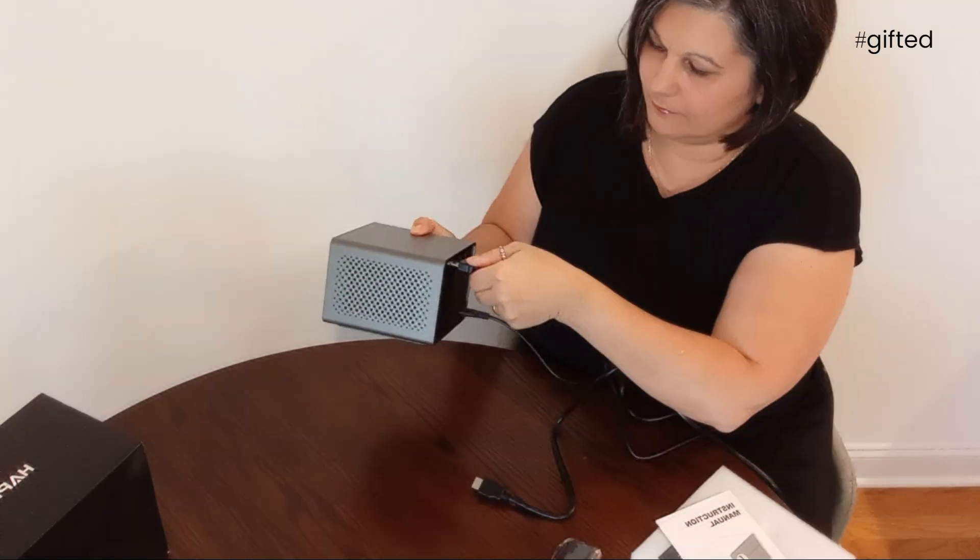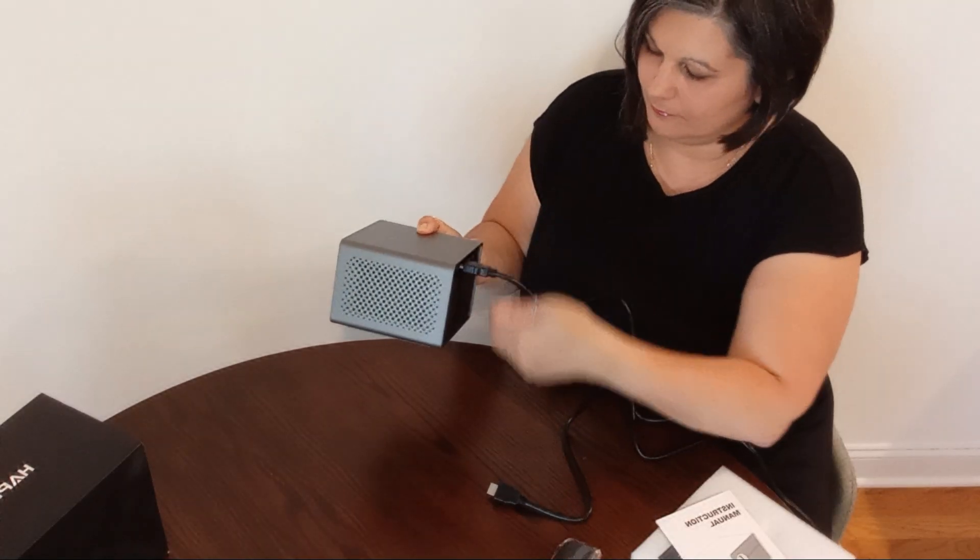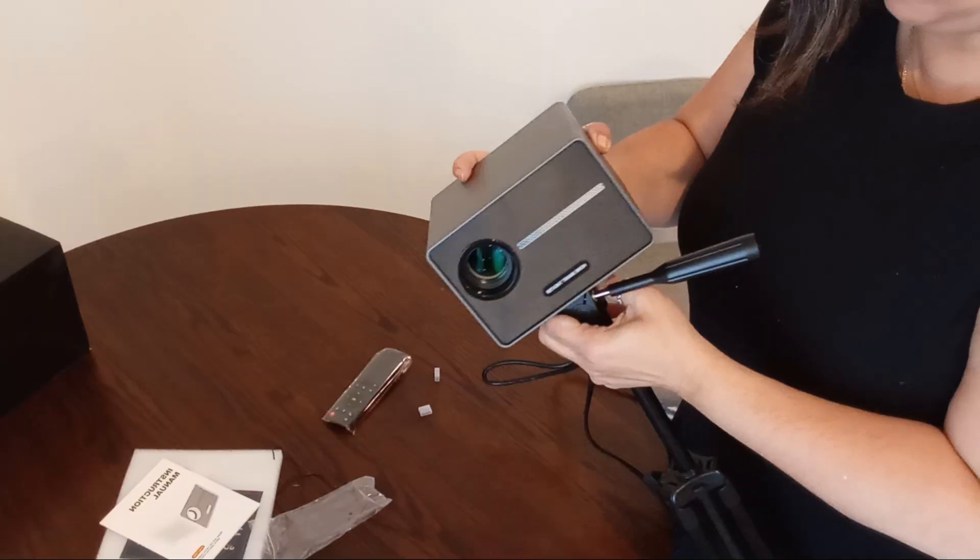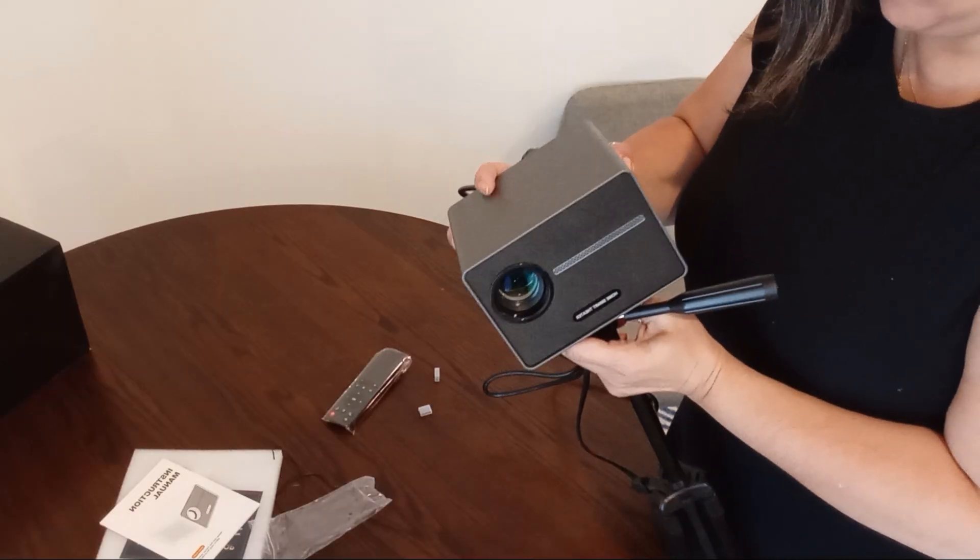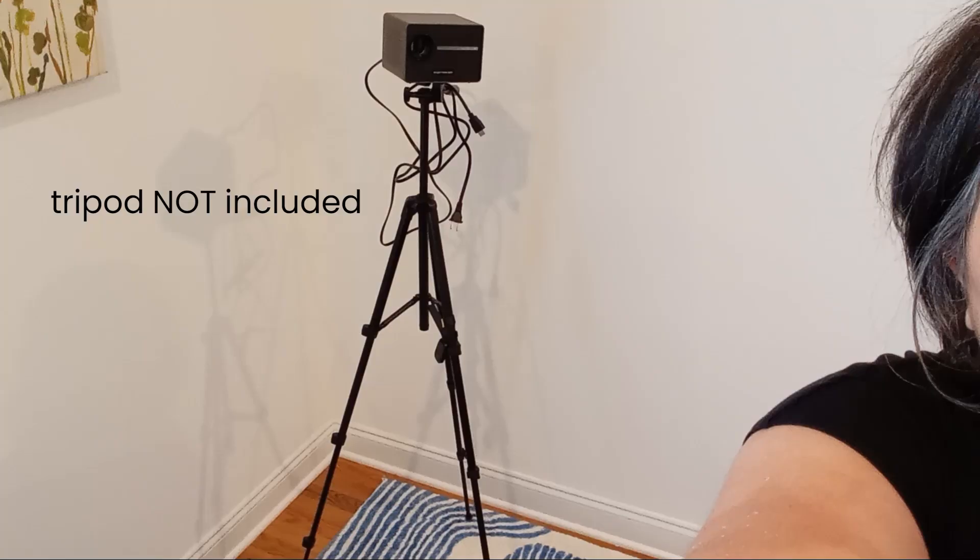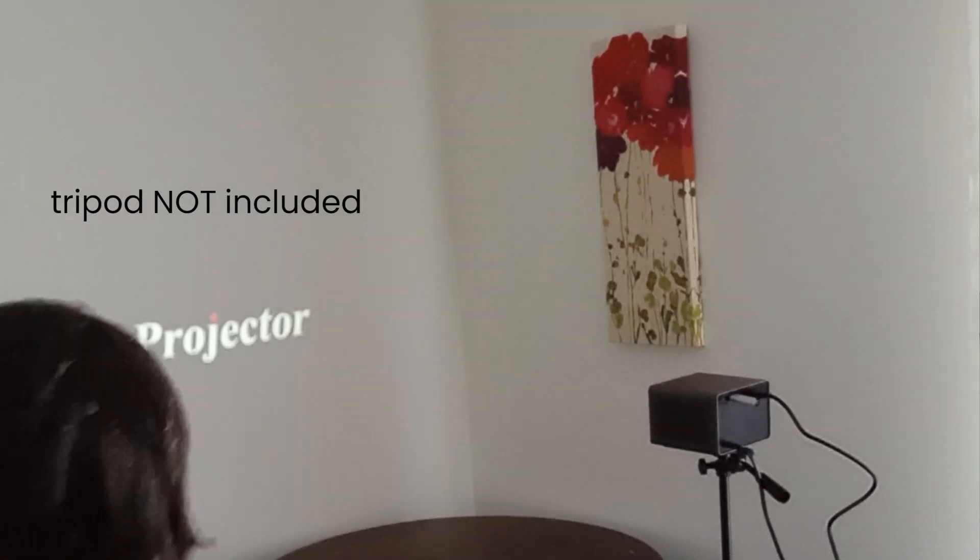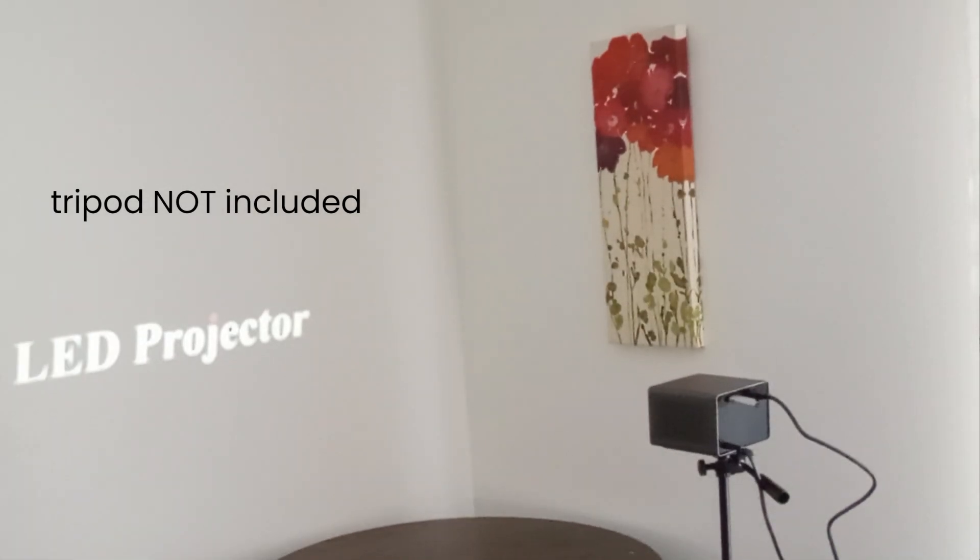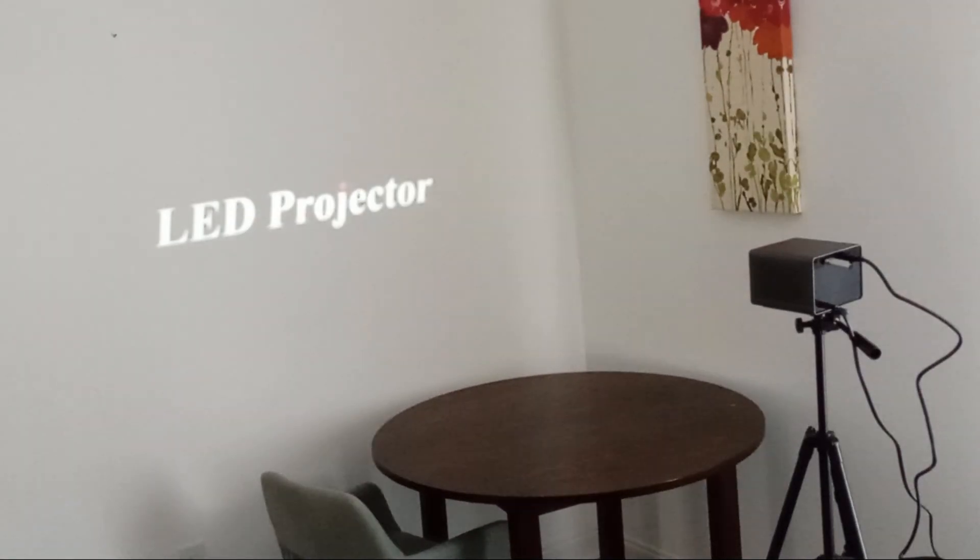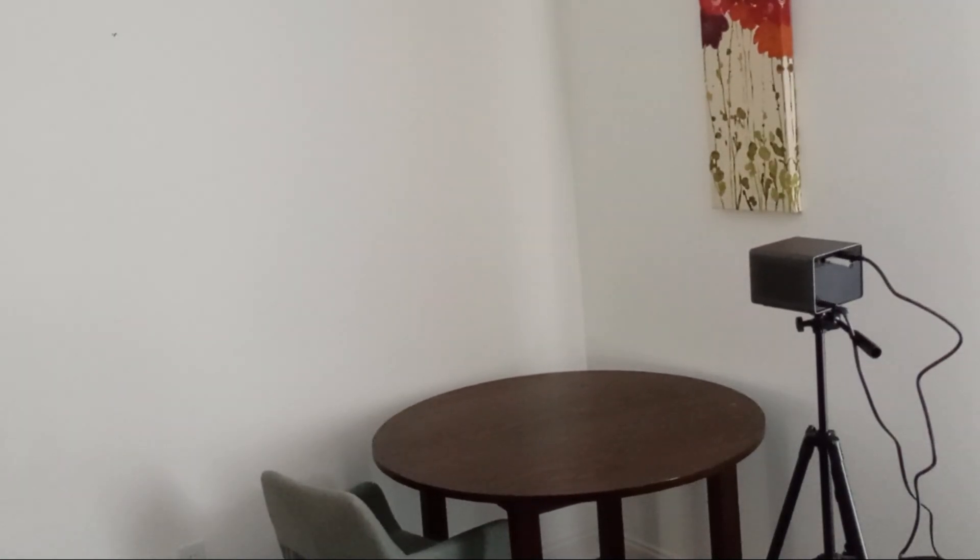This compact projector offers a good balance of features. Its electric focus, 1080p support and high contrast ratio provide a clear and immersive viewing experience.